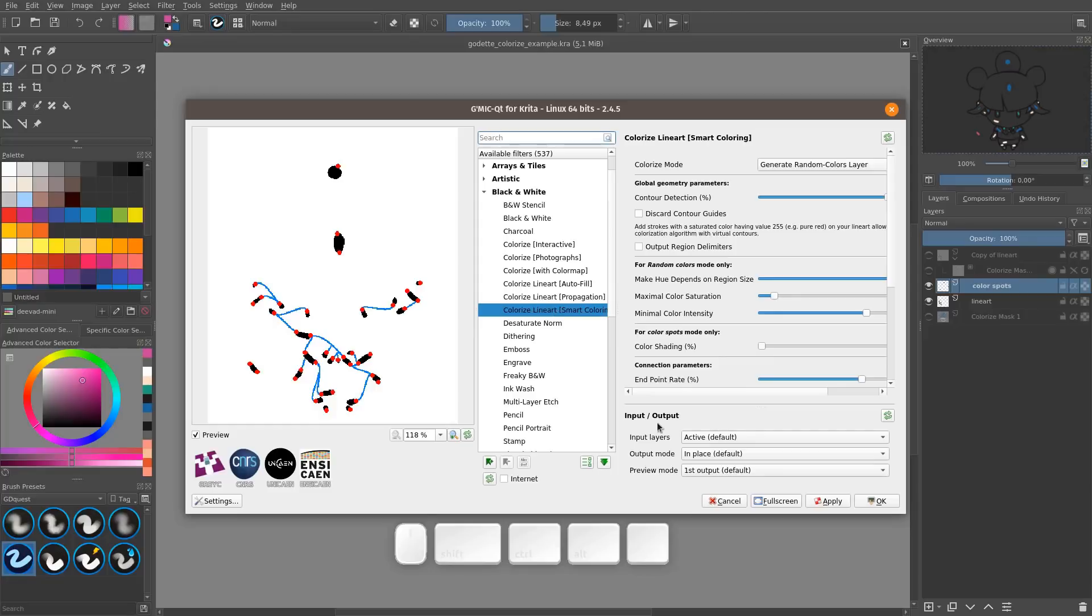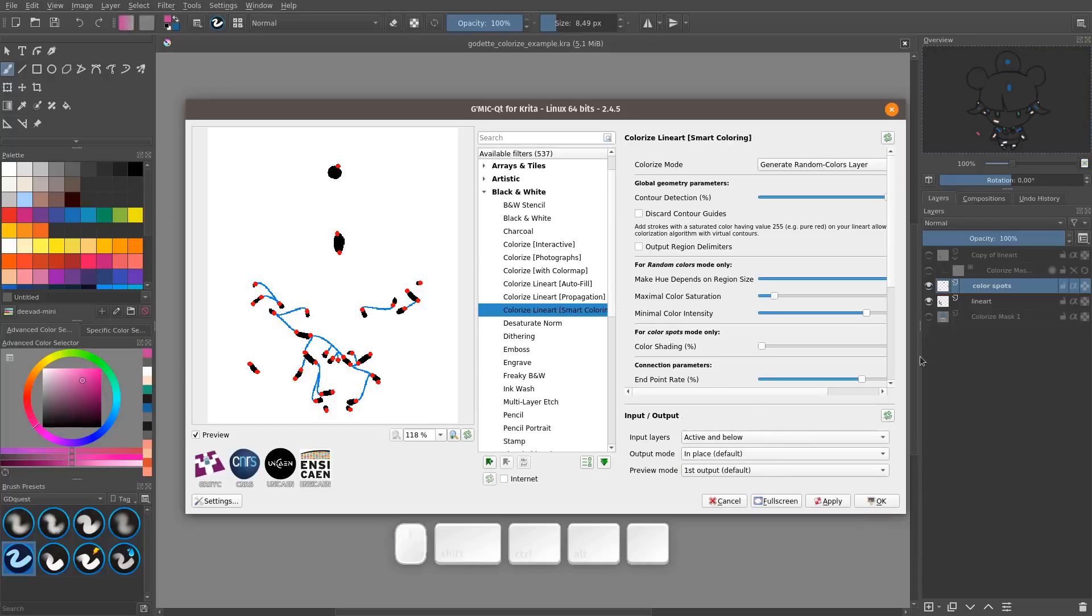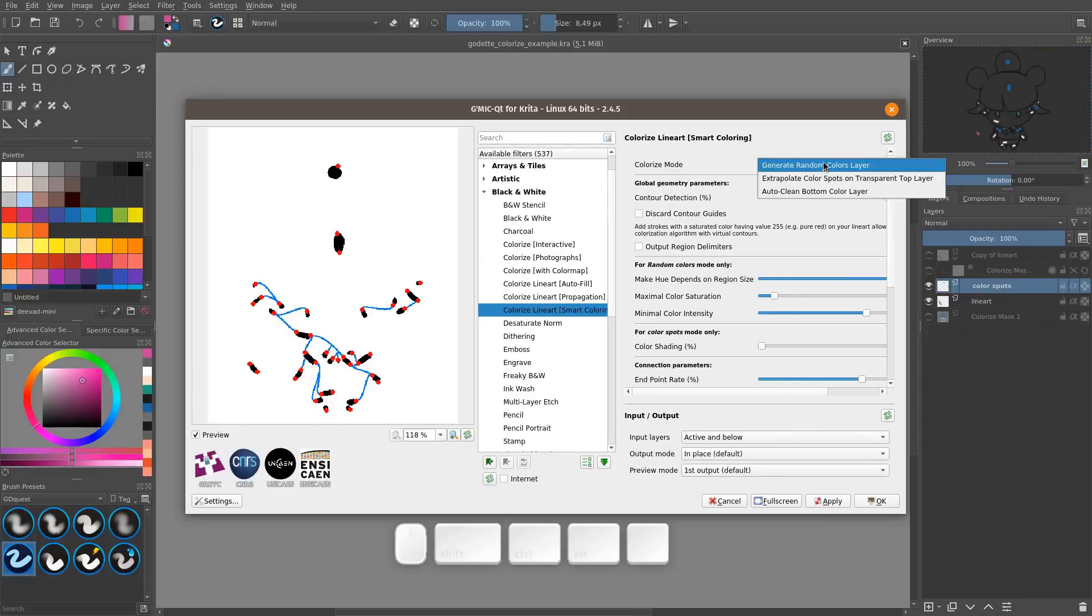It will automatically reselect the last filter you selected. And in the input output category here at the bottom, you want to change the input layers. We are going to select active and below. Active is the layer that has some bold text here.